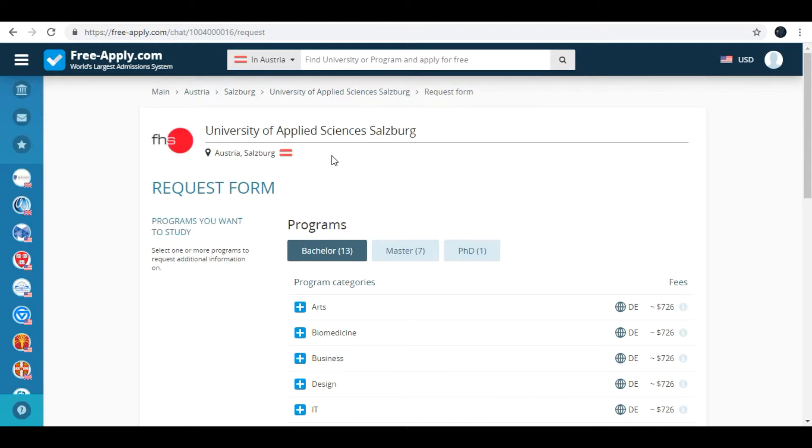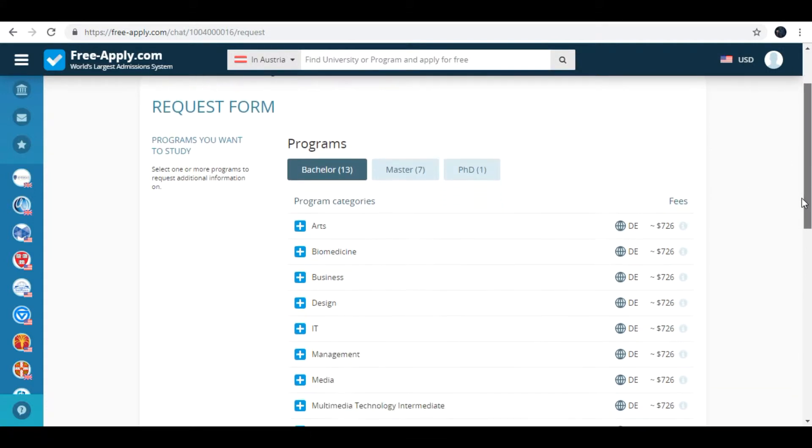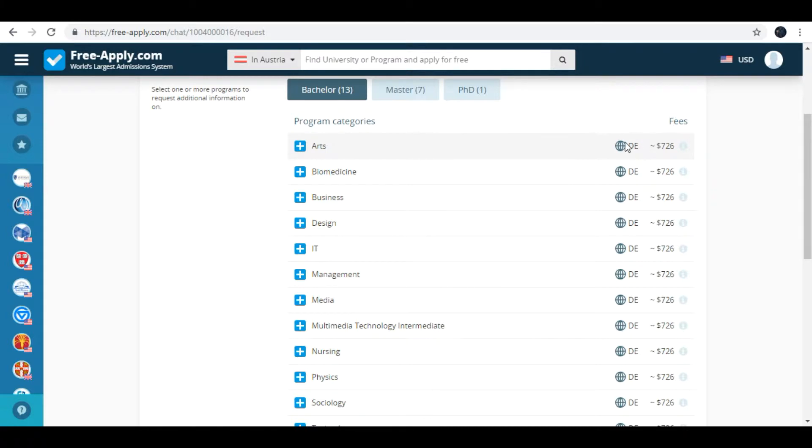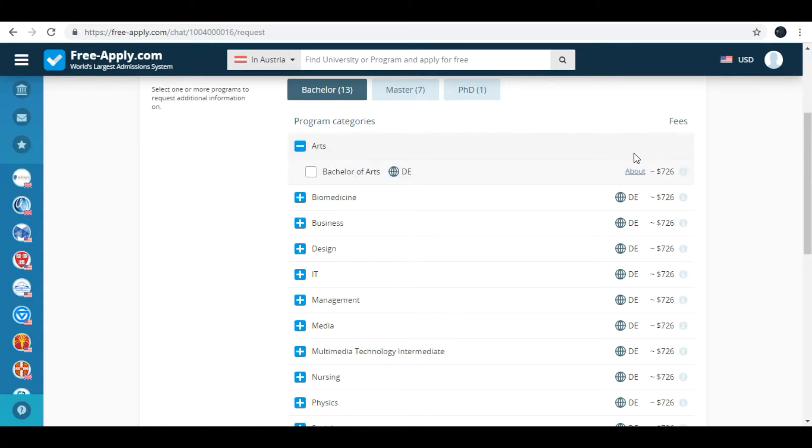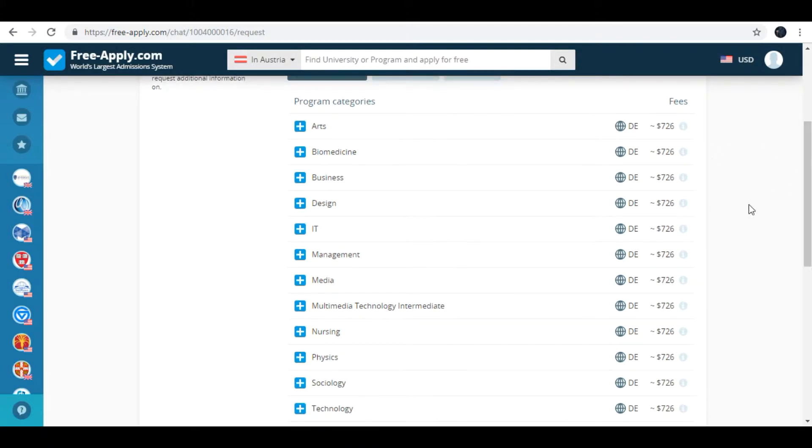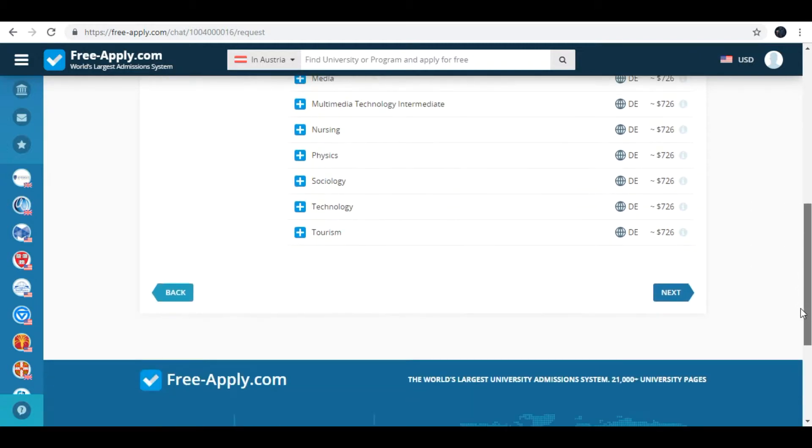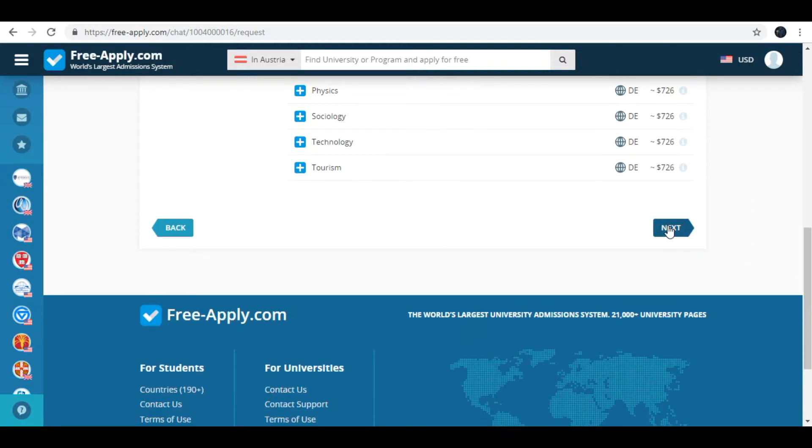It is the page of applying. Here you must choose your study program. Also you need to look at the language. For Austria it is German. For example I'll type IT. Bachelor of IT. Next.